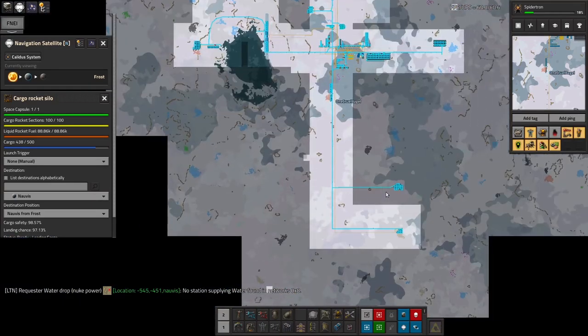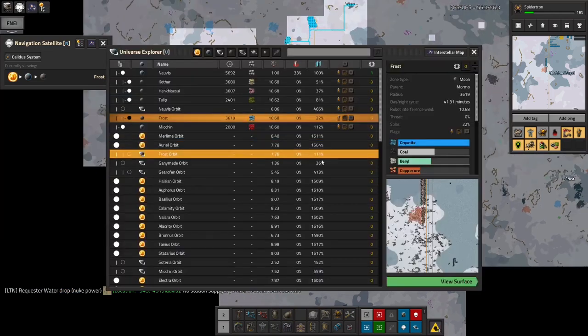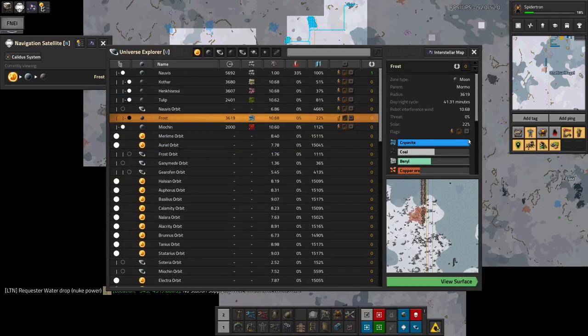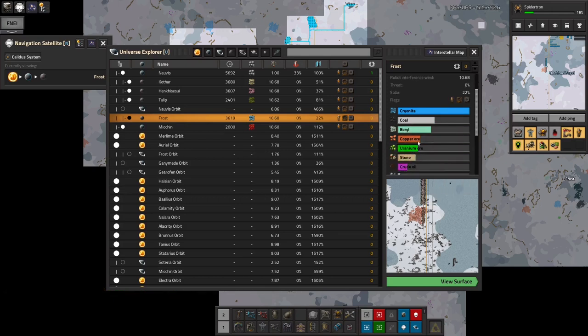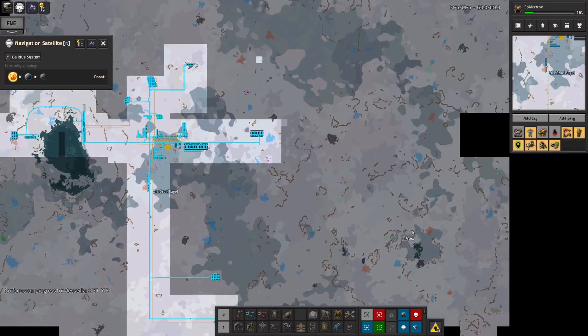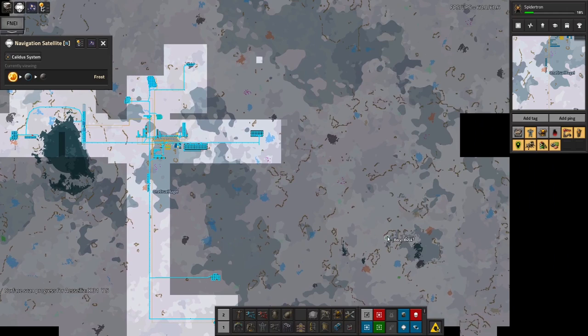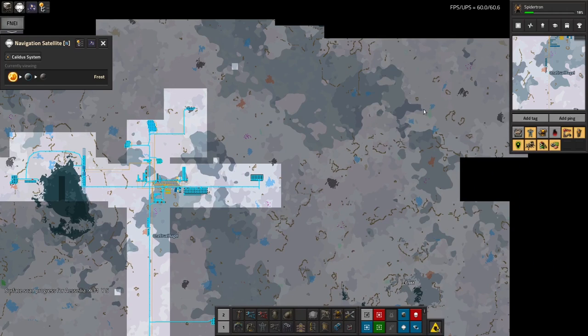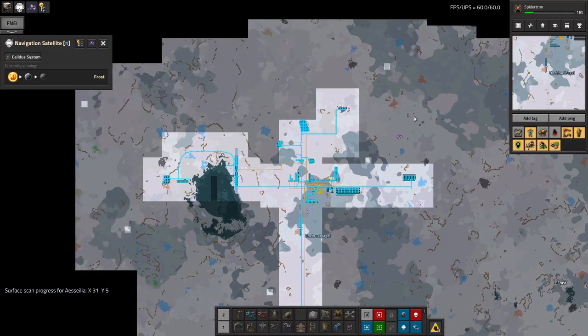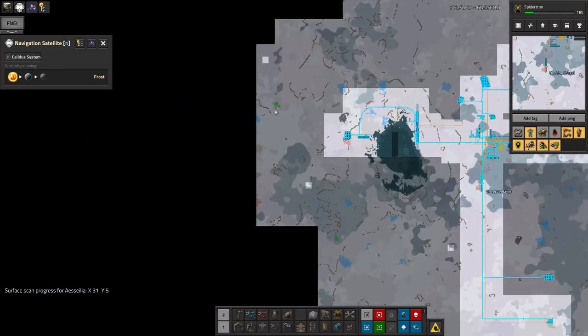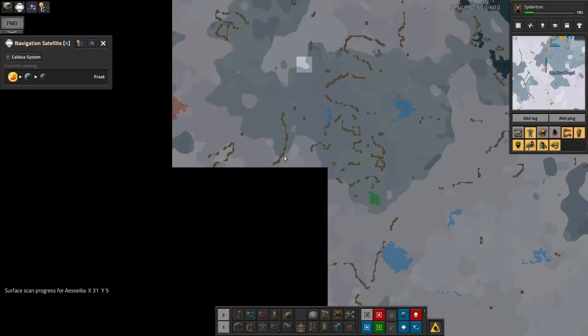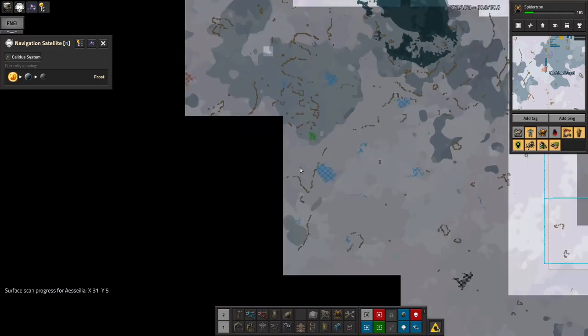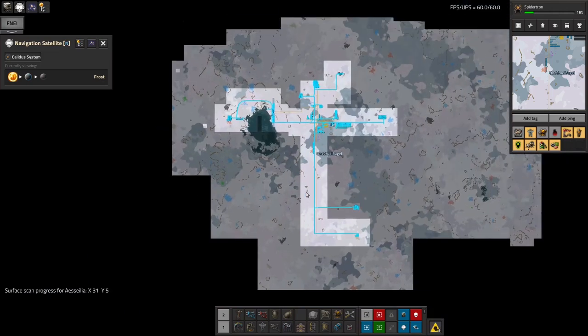The other thing is this isn't really a beryllium planet. This is really a cryonite planet. If we look in the universe explorer, you can see that Frost is mostly cryonite. There's also some coal and some beryl and a bit of copper and some uranium, which I'm making use of. But that means that the beryllium patches, they're around sure, but they're not as big. That cryonite is 10 million. The beryllium is four and a half million. And there's a lot, and there's fewer of them as well.